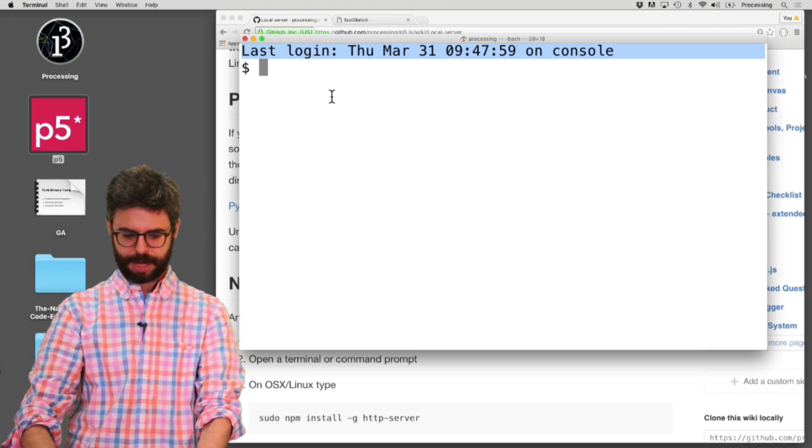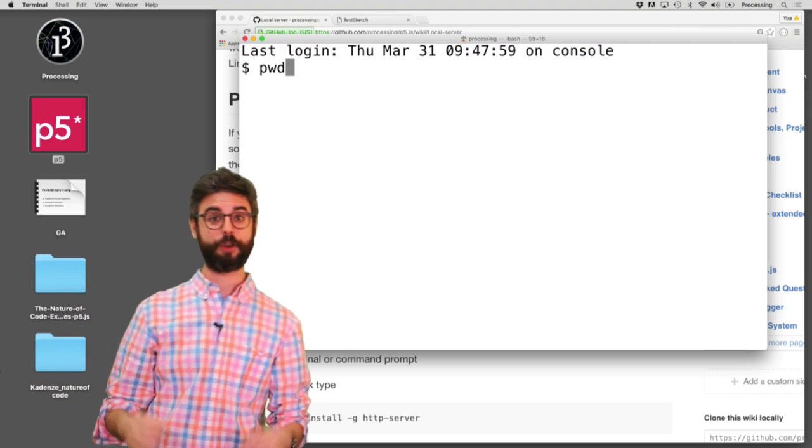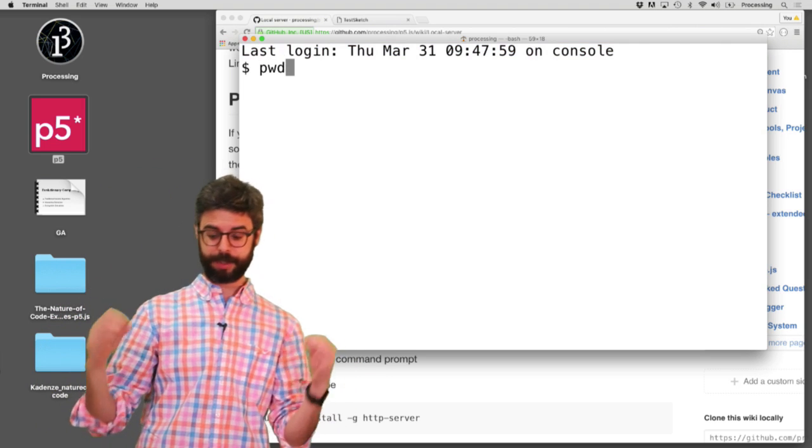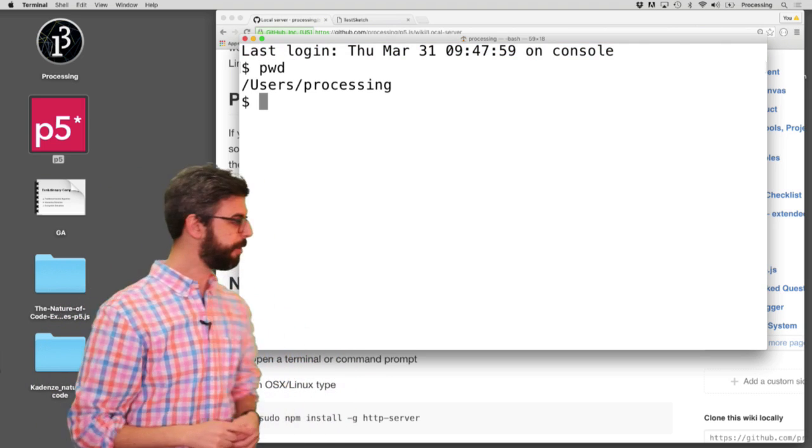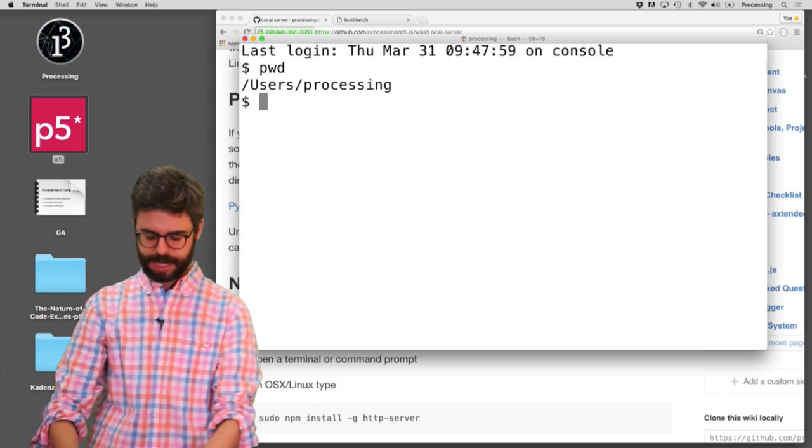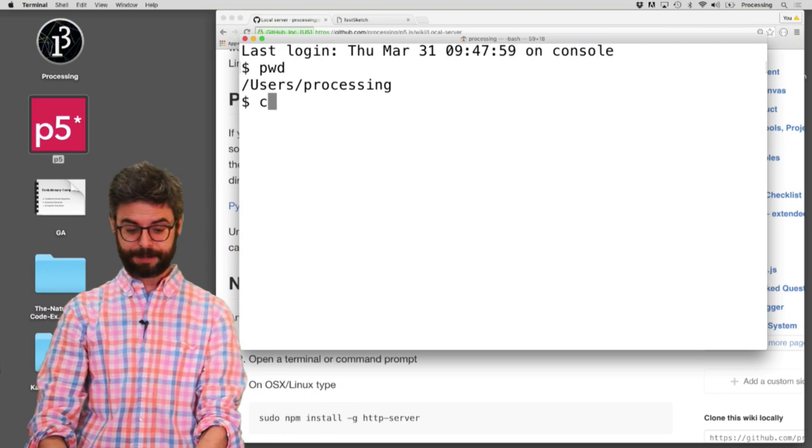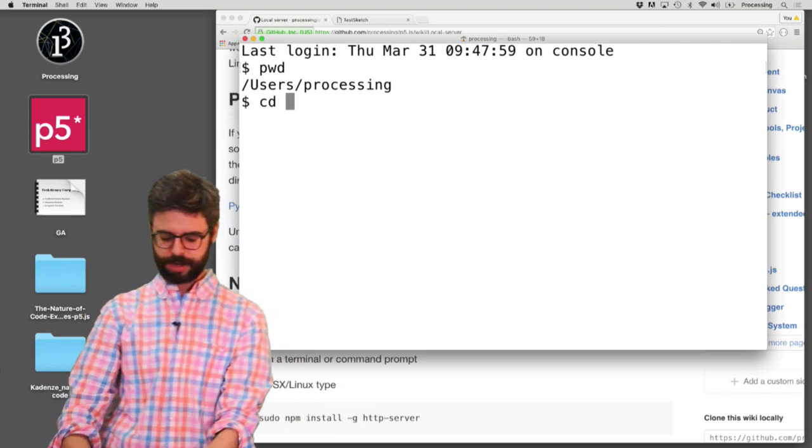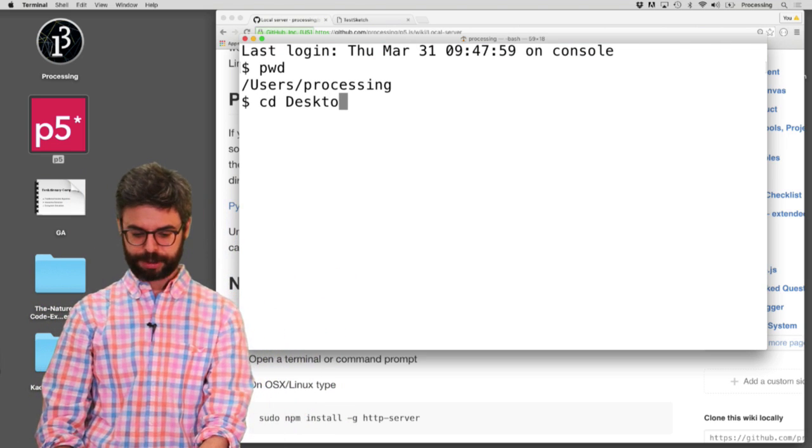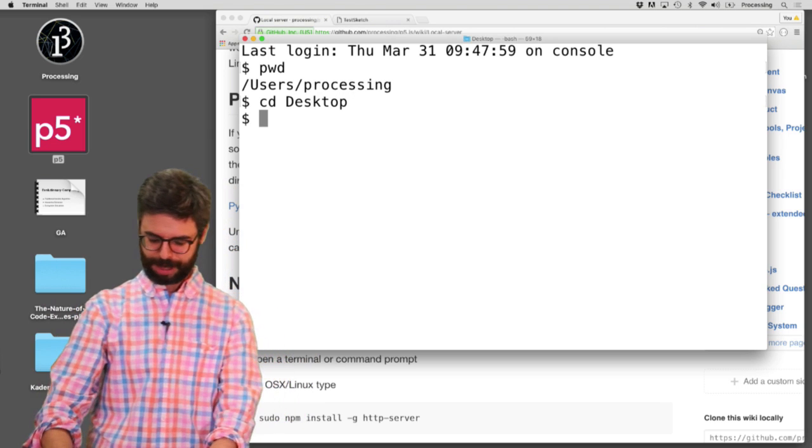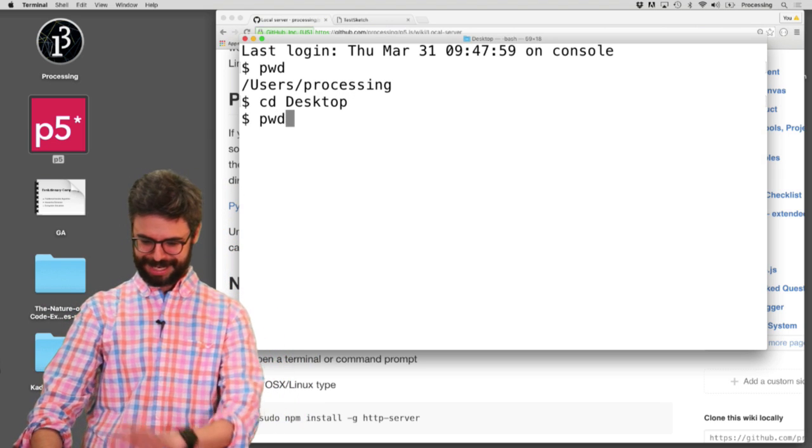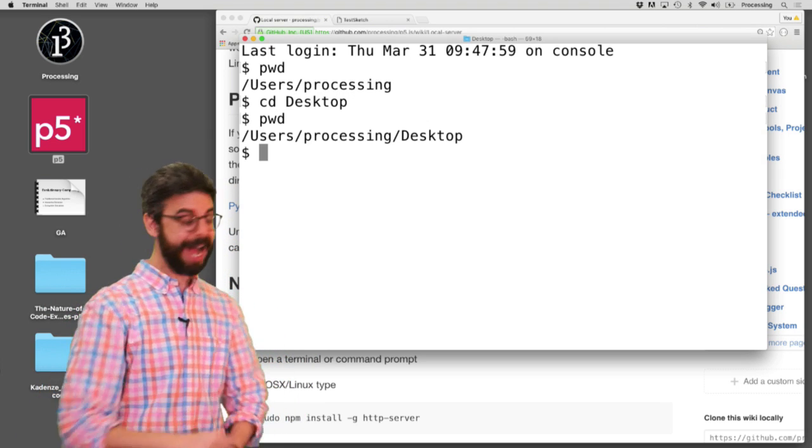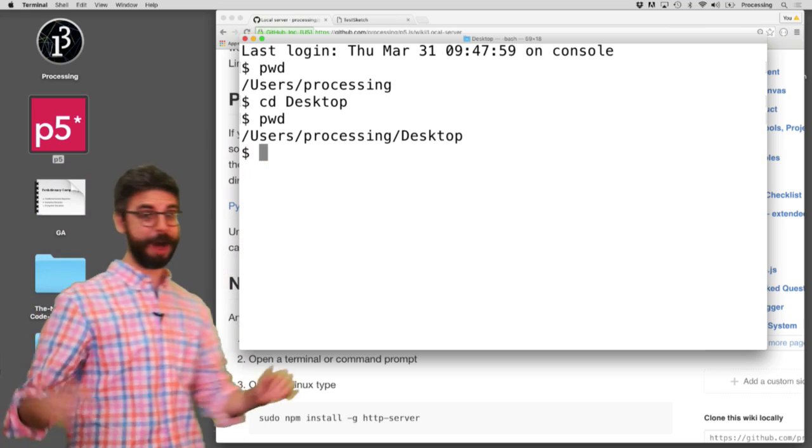And you can see, oh, I'm in user slash processing. And if I just type cd, that means change directory. And if I type desktop, I want to change to the desktop. And now if I type pwd, I can see, oh, I'm in users processing desktop.